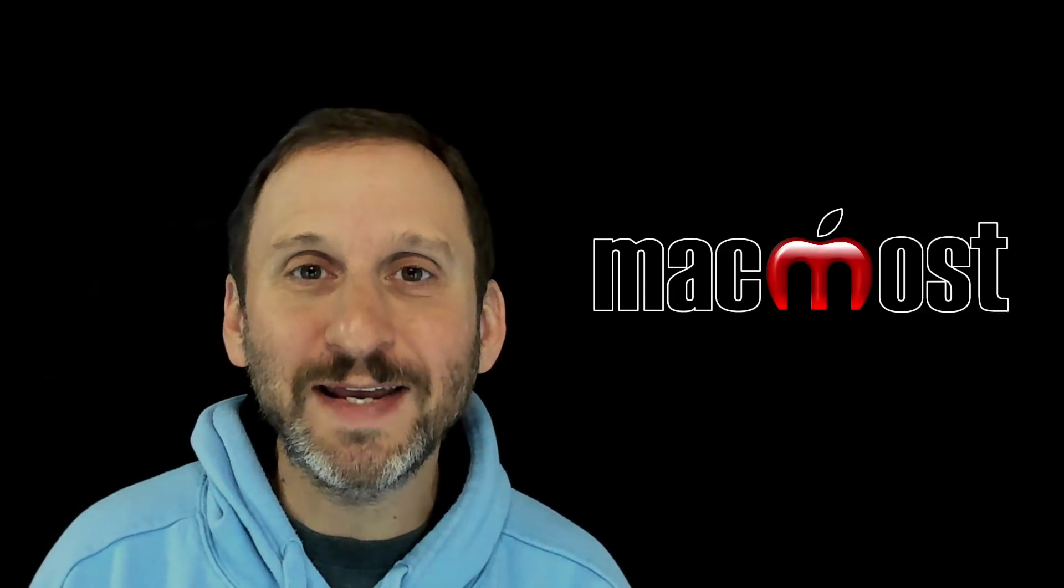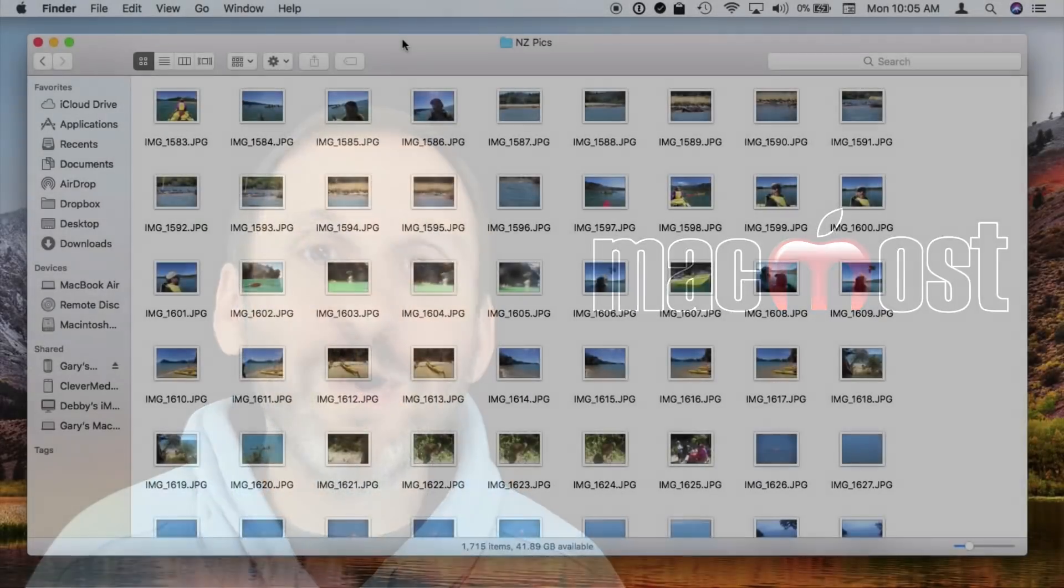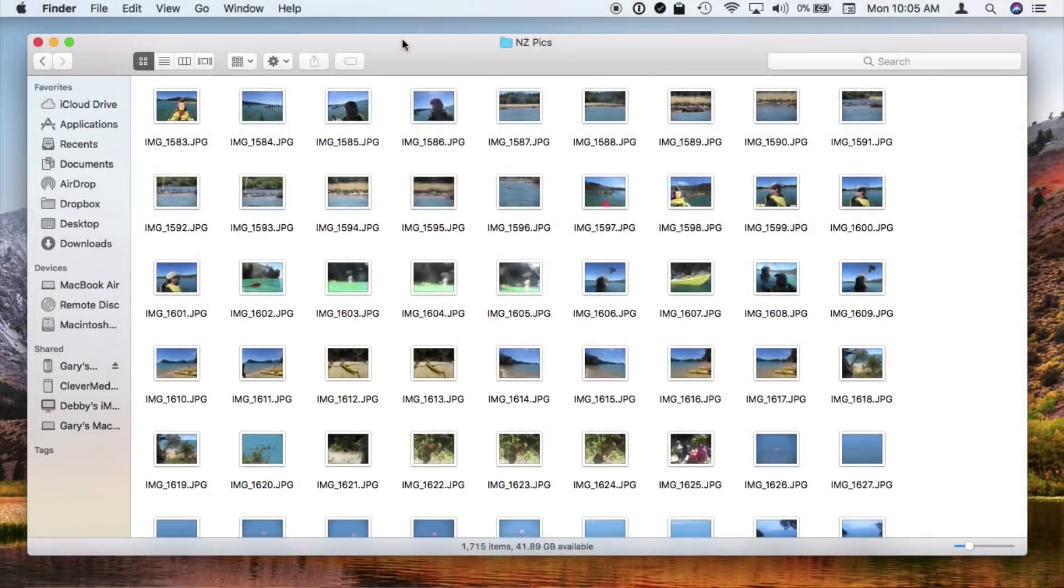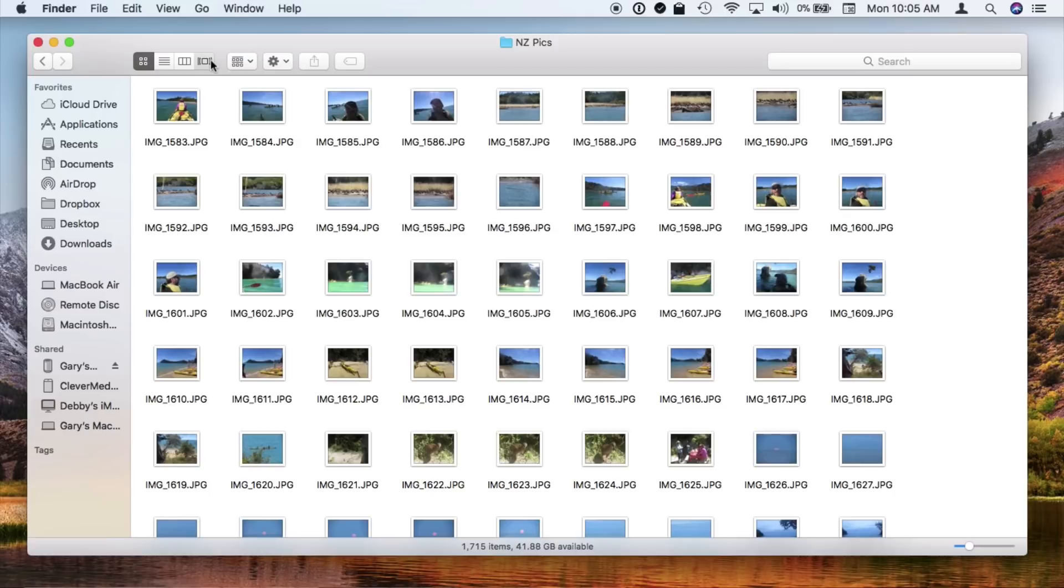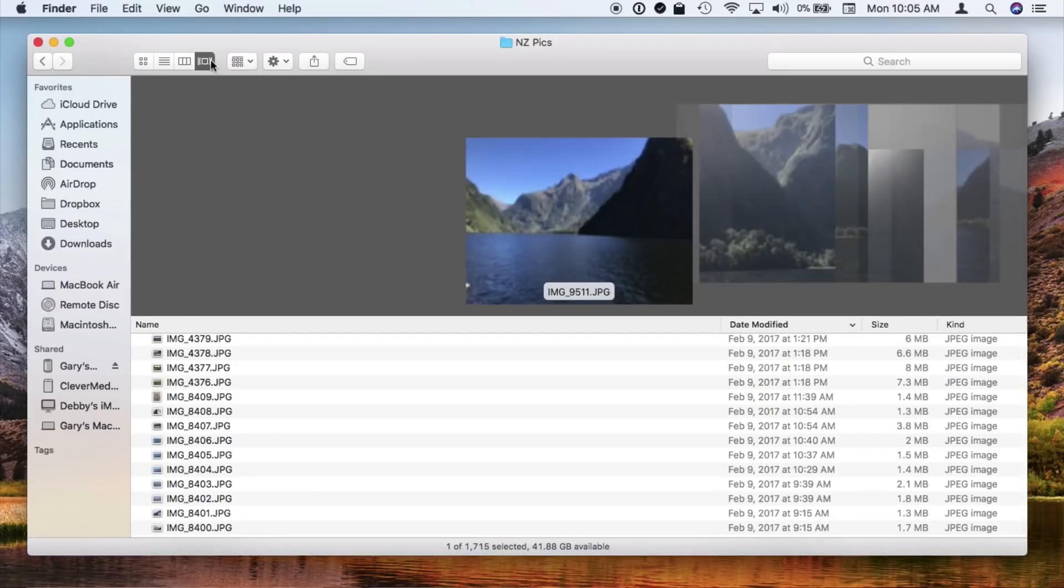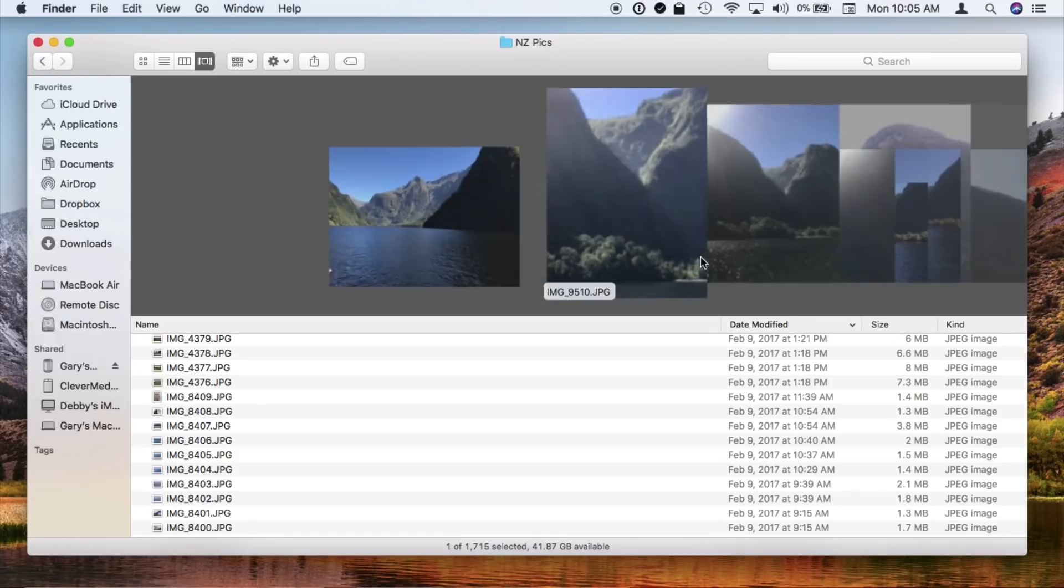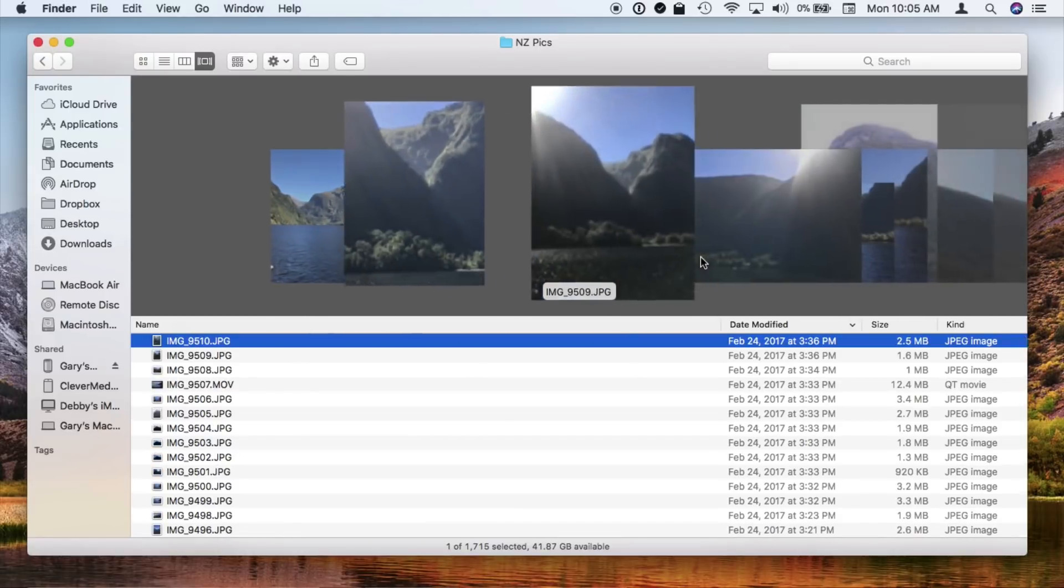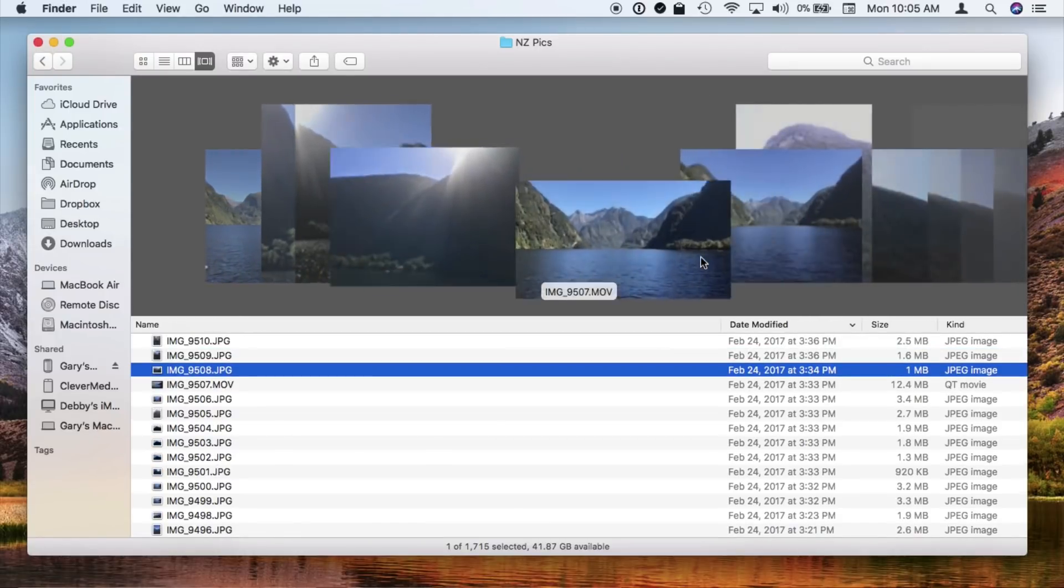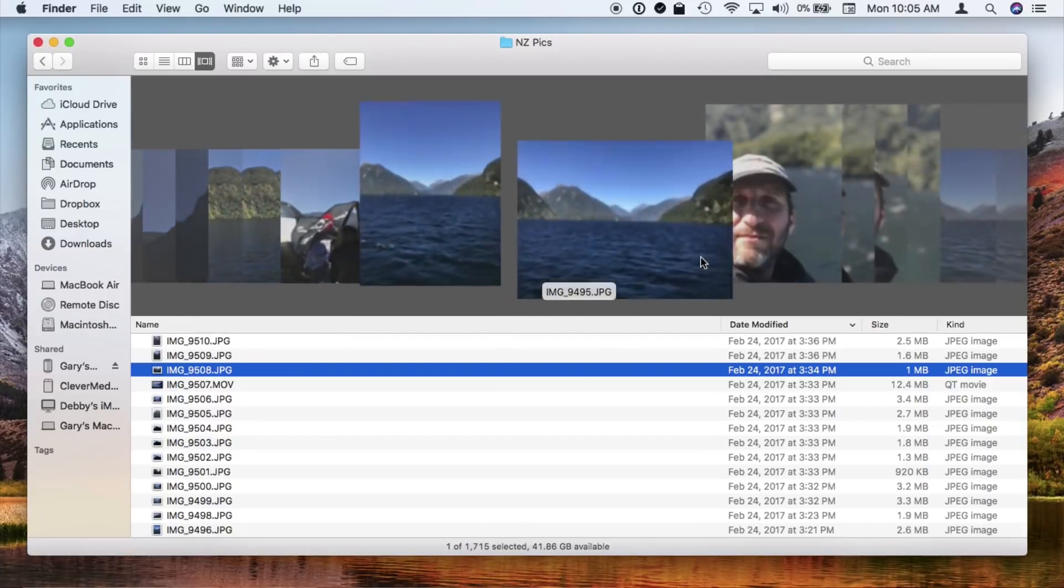Another feature that's gone is Cover Flow. Cover Flow was a way to view files in the Finder and it was really handy for viewing lots of images. You could flip between them. Now in Mojave we have a new view called Gallery View and that replaces Cover Flow. It pretty much performs the same functionality but it definitely looks different.